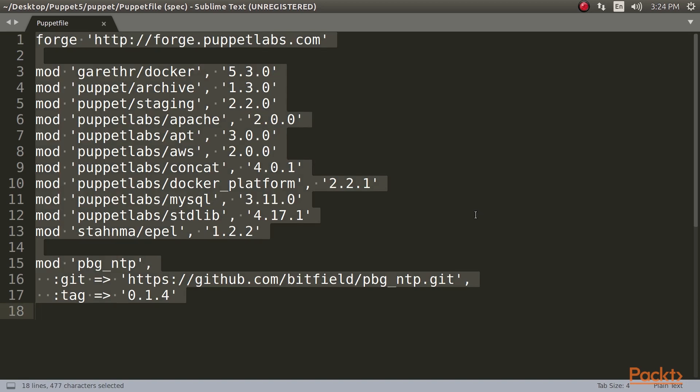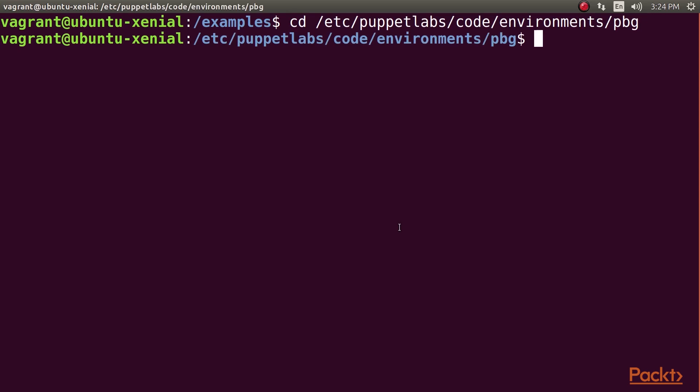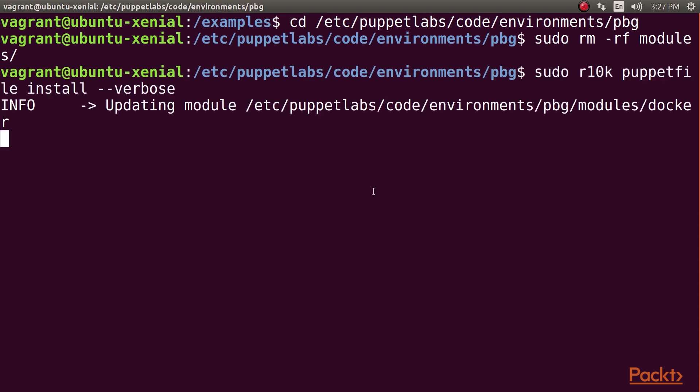We'll use R10k to install the puppetlabs-stdlib module. The Puppetfile in the example repo contains a list of all the modules we'll use in this course. Here it is. We'll look more closely at the syntax in a moment. For now, run these commands to clear out your modules directory if there's anything in it. Make sure you have backed up anything here you want to keep, and run this command to have R10k process the example Puppetfile and install requested modules.